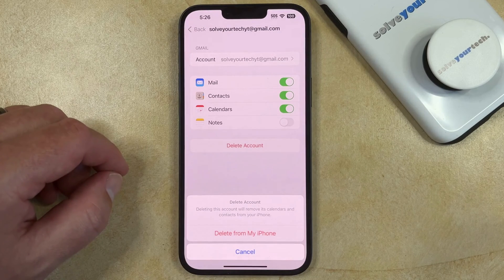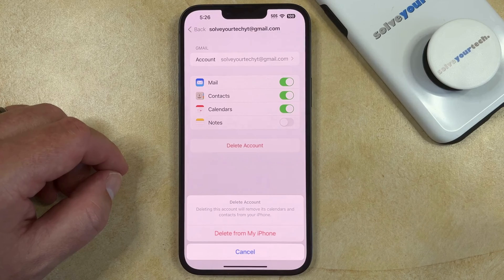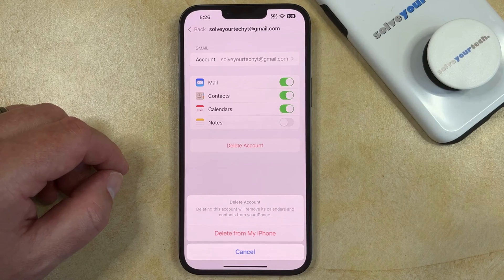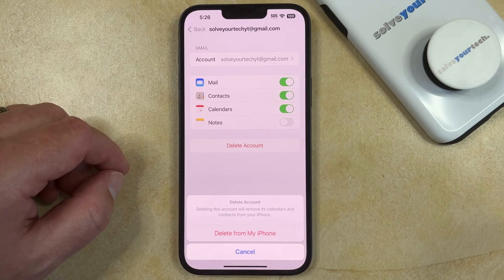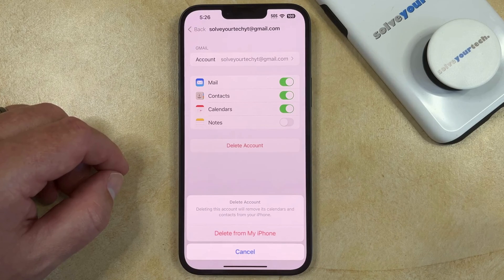Note that this is also going to delete that account's information from the Contacts app and the Calendars app, and if you had enabled the Notes option, then that app as well. Note that this is not going to completely delete this email account, so you'll still be able to use it on other devices or access it from your computer.